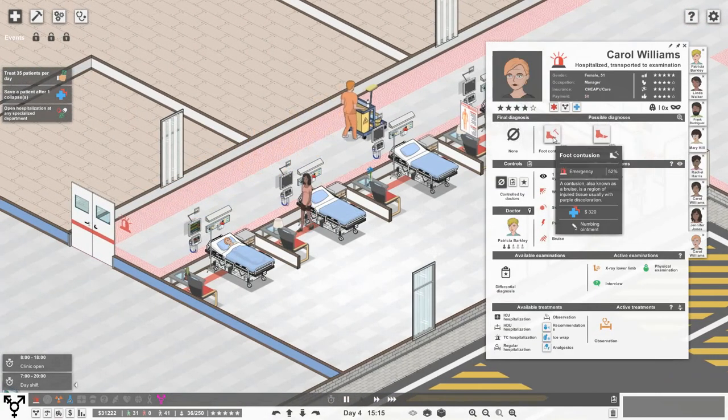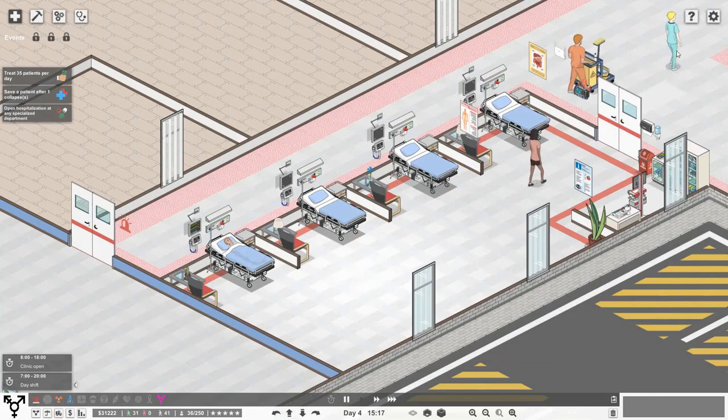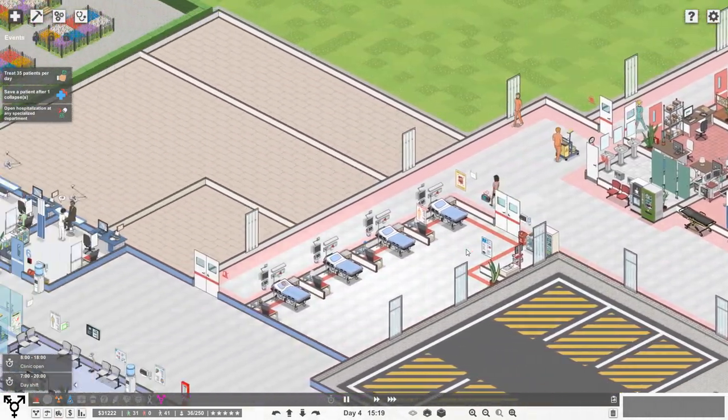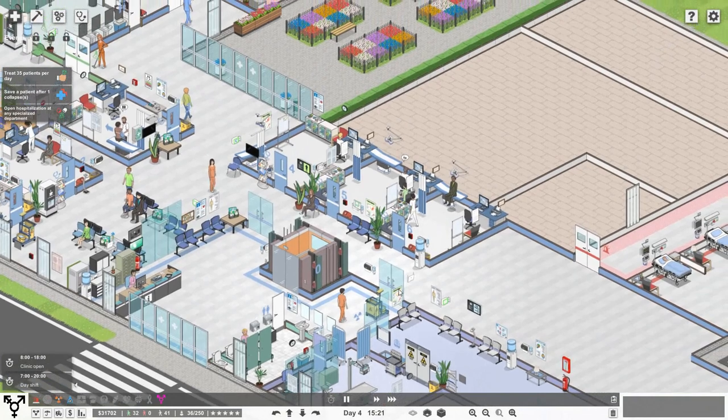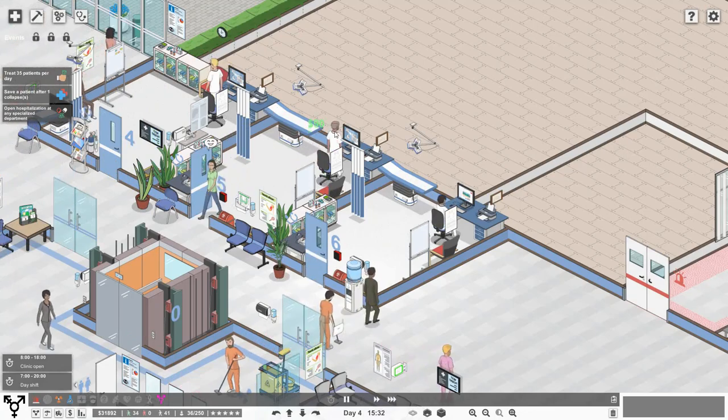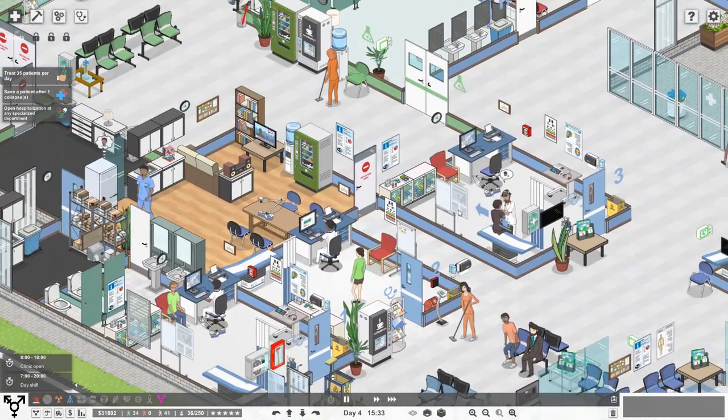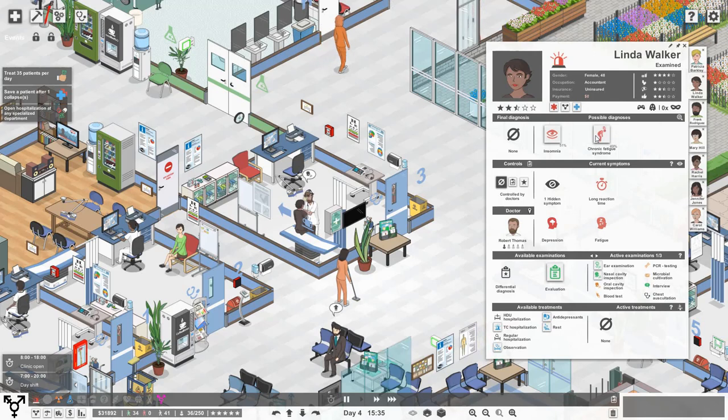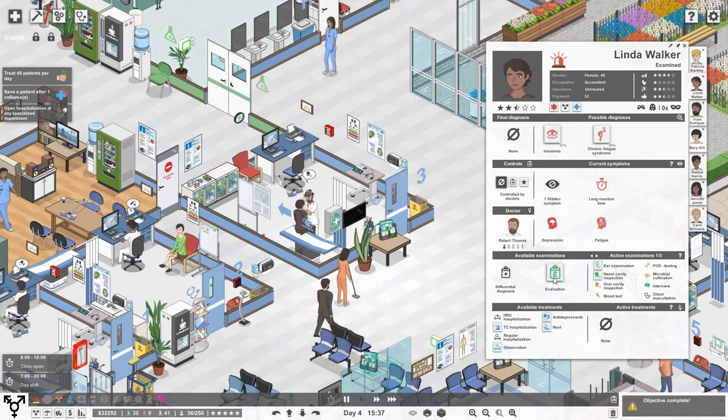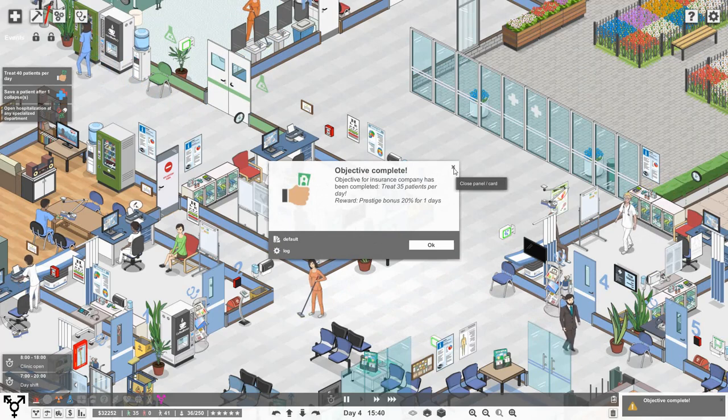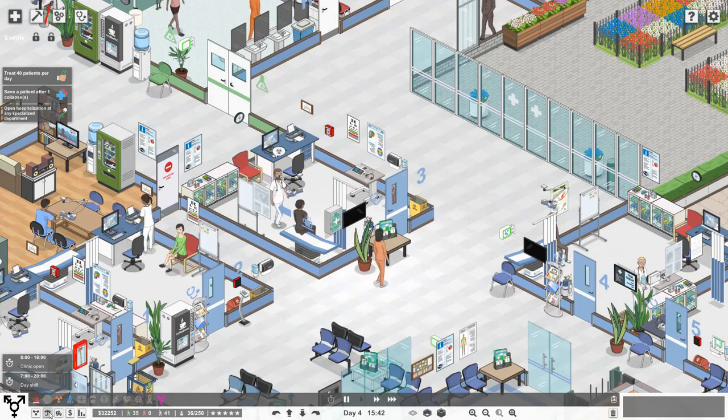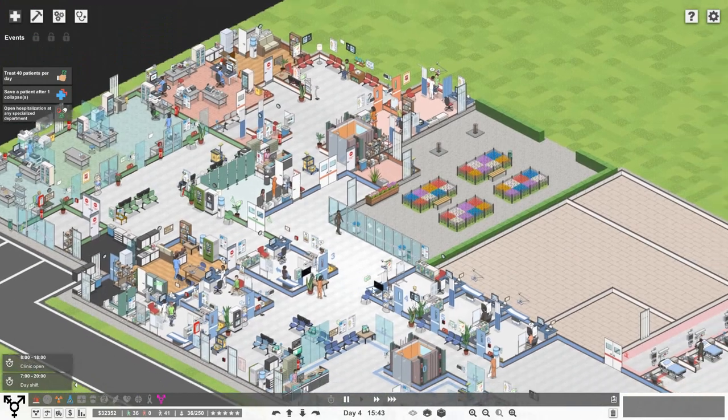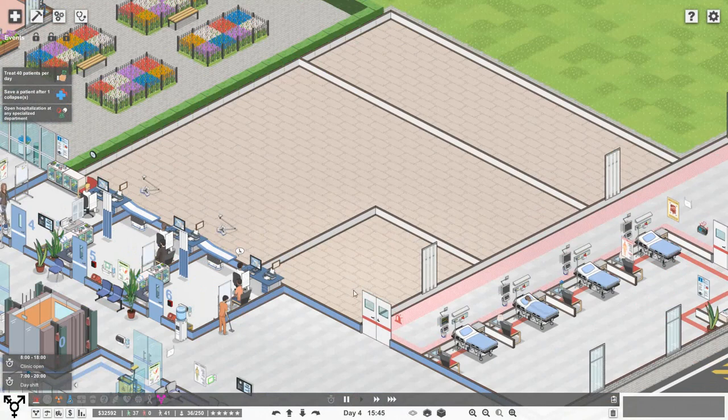Karen Williams, you've got foot contusion which needs numb and ointment. You shouldn't really be in here because you don't need to be hospitalized for that. Get out of my ward, Carol. Radiology is pretty quiet. Kelly's got a hard job, I hope she's back tomorrow. Oh she's got the flu, she isn't going to be there is she? What have we got going on over here? This is Linda, so it's either insomnia or chronic fatigue syndrome. Let's do an evaluation. We just treated 35 patients, so we're going to have the prestige bonus of 20% for one day. That's going to be good. Now we've got treat 40 patients per day which will give us a $50,000 government grant. That would be a game changer.